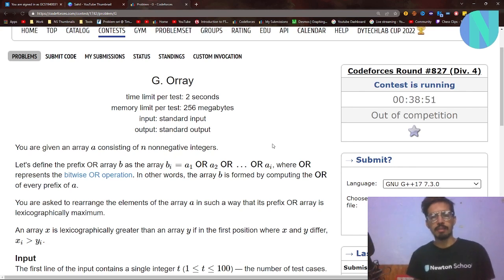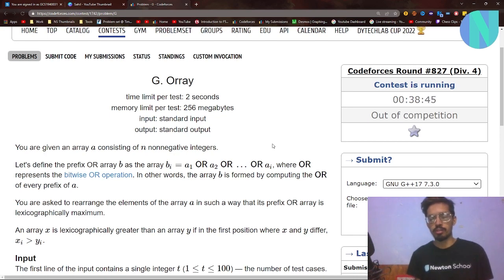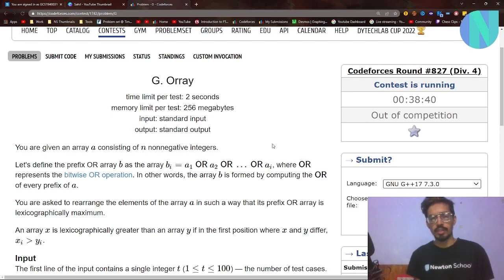Hello everyone and welcome back to a brand new video. In this video I'll be solving problem G from round A27. This was a different round so the problem is not that hard. Let's start with the solution.